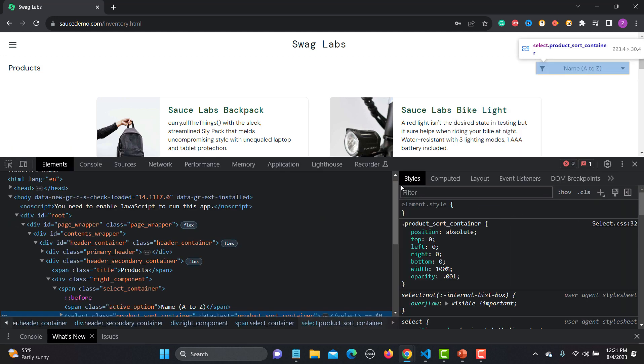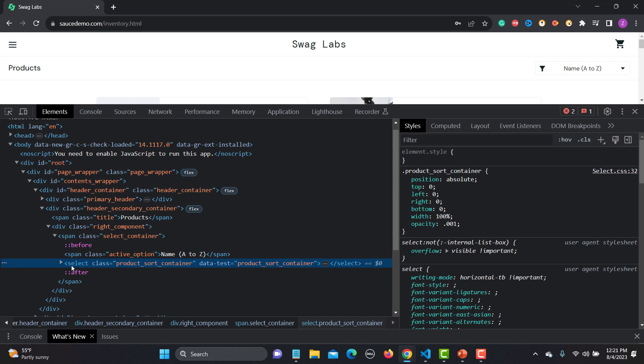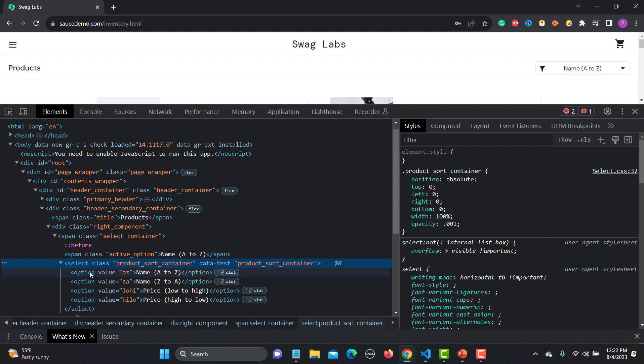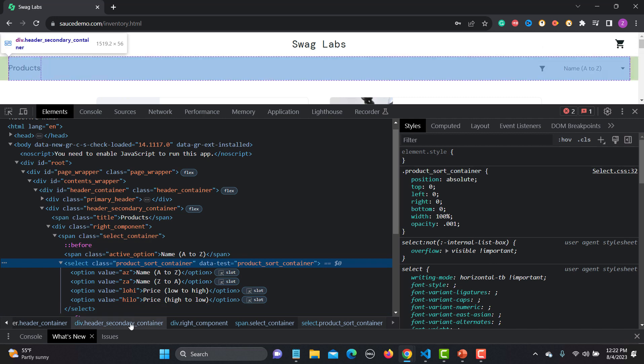To identify what kind of dropdown you're working with, right-click and go to Inspect. Here you will see a select tag. Whenever you see a select tag, this means it is a select-based dropdown. For other dropdowns like autocomplete and multi-select, you might not find a select tag. Clicking on it reveals four options: sort by name A to Z, name Z to A, price low to high, and price high to low — all under the select tag.